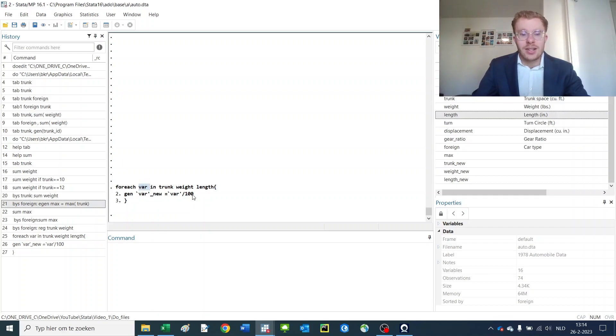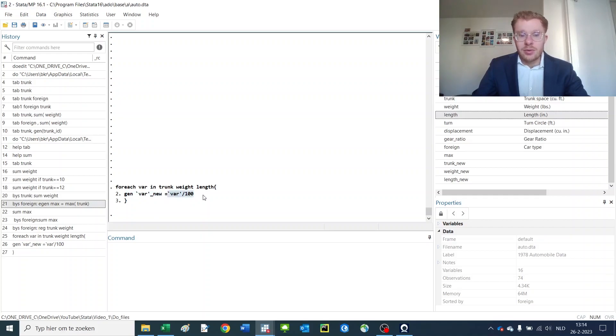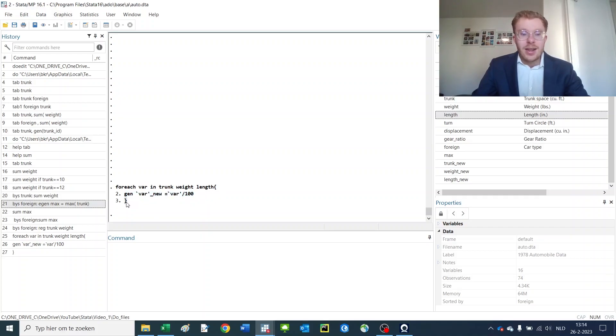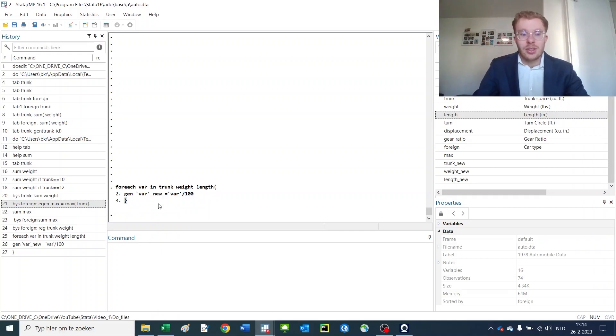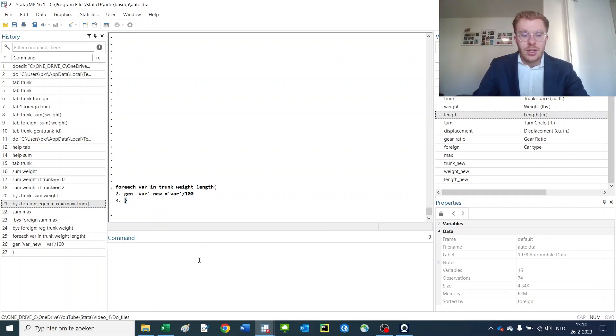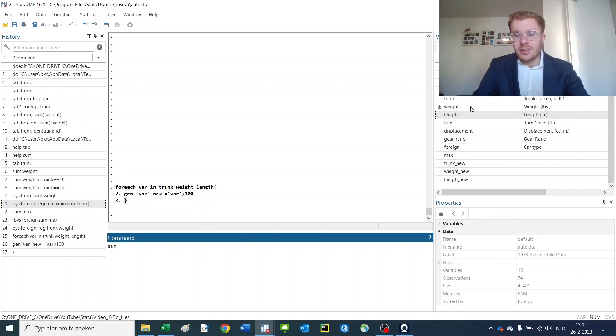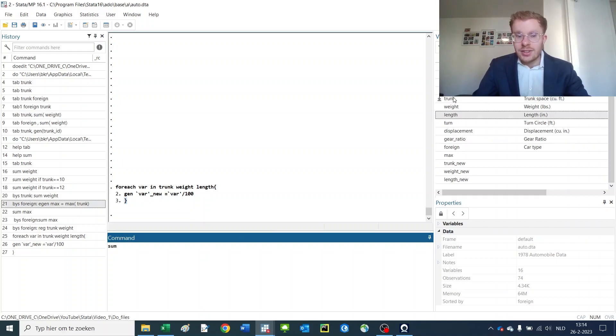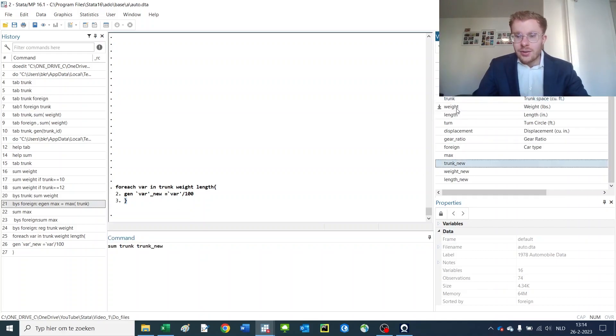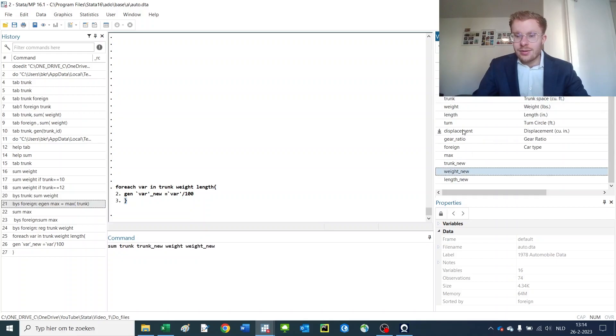So I generate a new variable that is equal to the previous variable divided by a hundred, and then I use the curly brackets to close up the loop. So if we now give the summary statistics of these variables, you'll find that they are a hundred times lower than before. So that seems to work.